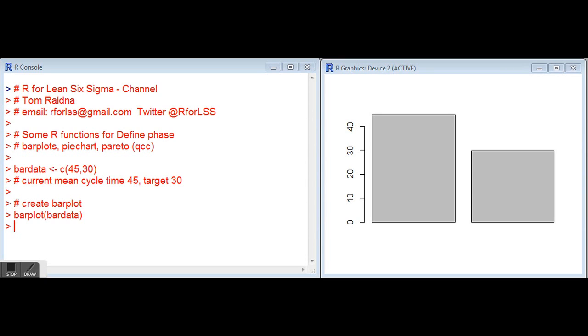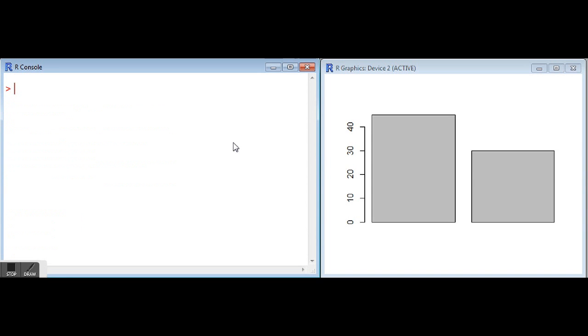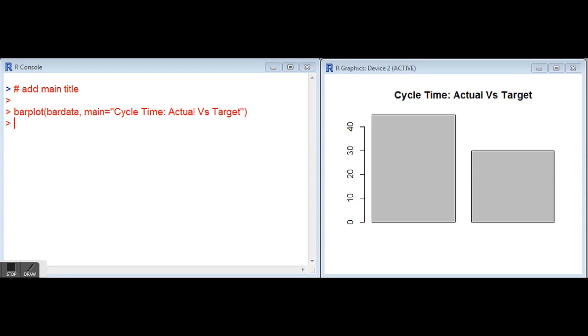We'll start by adding a main title. The command to do so is main equals and then the text for the title. Here we've got main equals cycle time actual versus target, and when we run that with also passing bar data, we get the title on the graph.